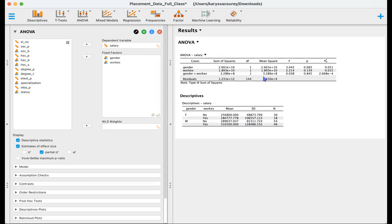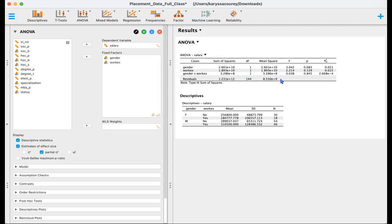So now to look at salary. Over here we have our cases or our variables that we entered and just automatically has the two main effects followed by the interaction. The sum of squares, our degrees of freedom and our mean square here. And then we have our F statistic and our p-value.